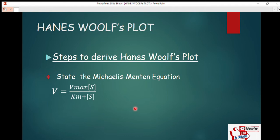Hello everyone, welcome back to Bioscience class. Today is another lecture and we are going to talk about a topic in enzyme kinetics: how to derive the Hanes-Woolf plot from the Michaelis-Menten equation. In enzyme kinetics we have three types of plots — the Lineweaver-Burk plot, the Eadie-Hofstee plot, and the Hanes-Woolf plot. Today we are going to talk about how to derive the Hanes-Woolf plot.